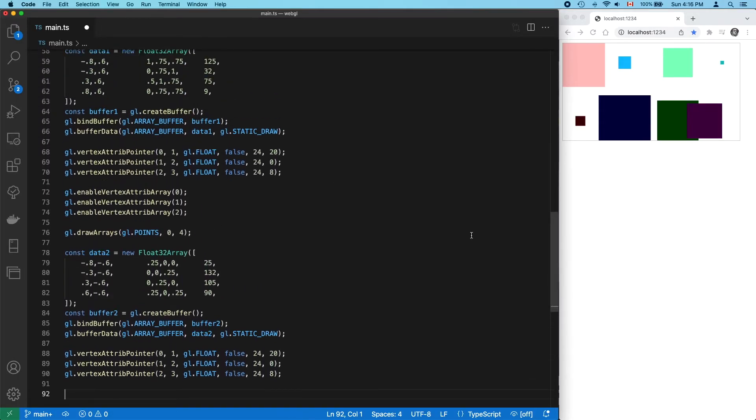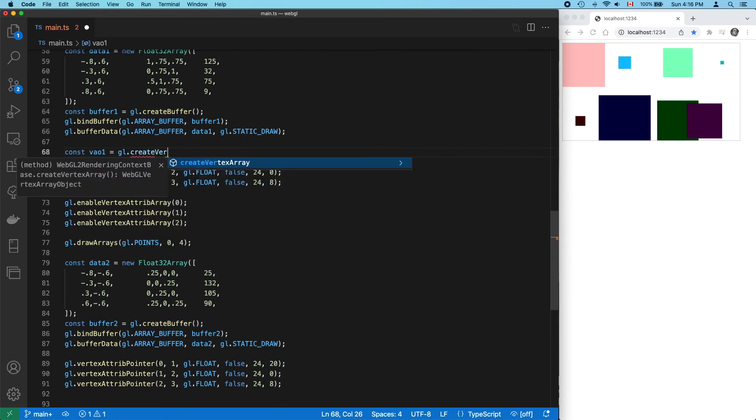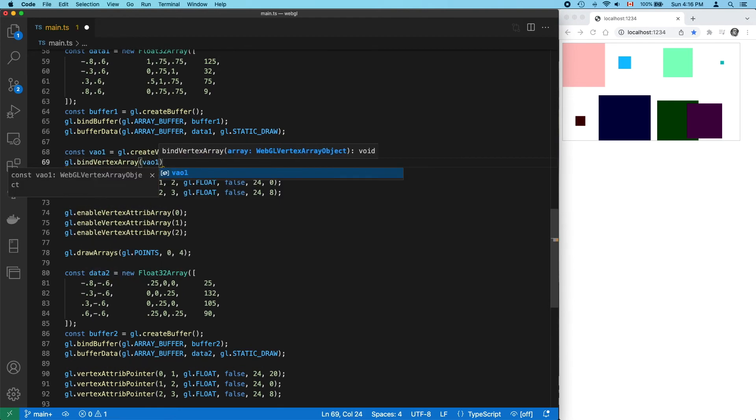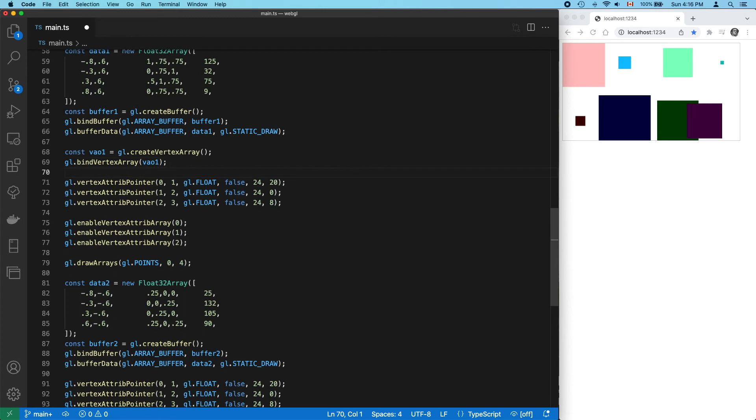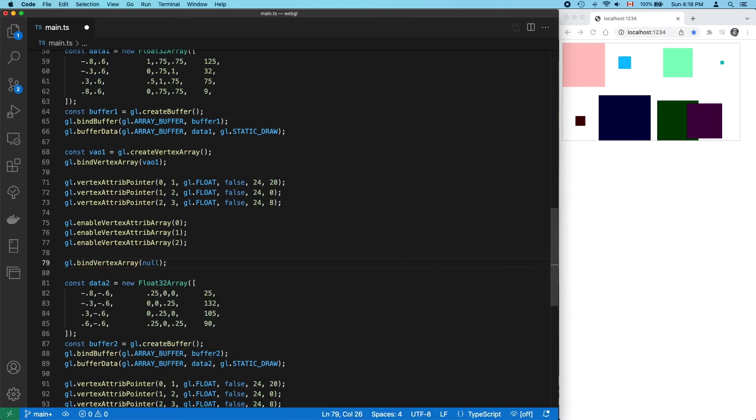So let's change our code to use VAOs. For our first set of points, create a VAO. Bind it. Then call vertexAttribPointer and enable vertexAttribArray for each attribute. Then unbind, calling bindVertexArray null. A snapshot of our vertex information has now been locked away in that VAO.